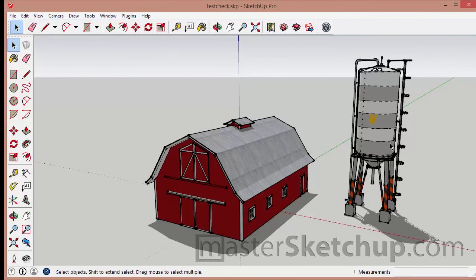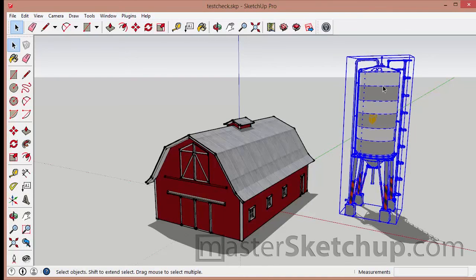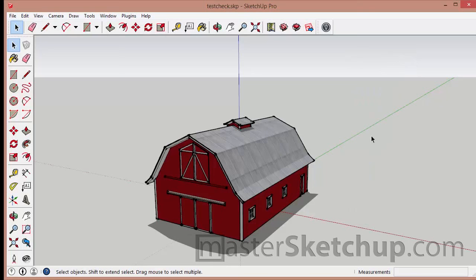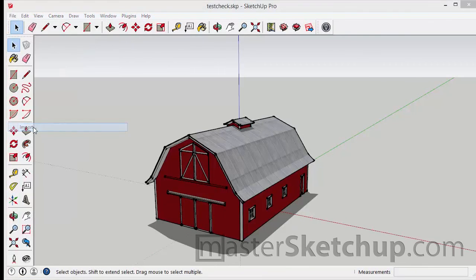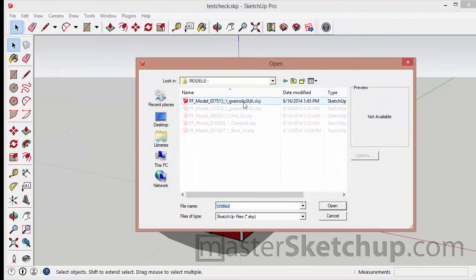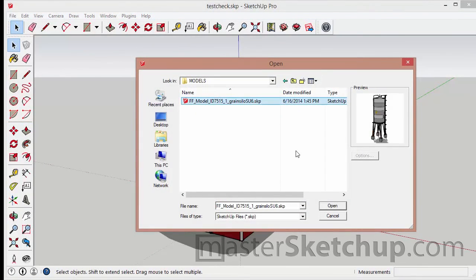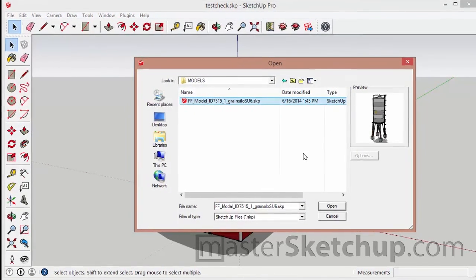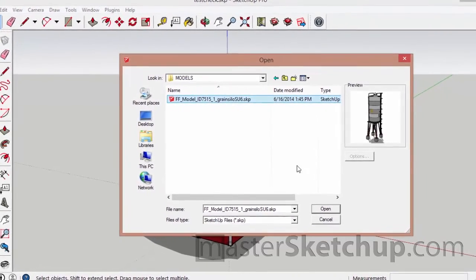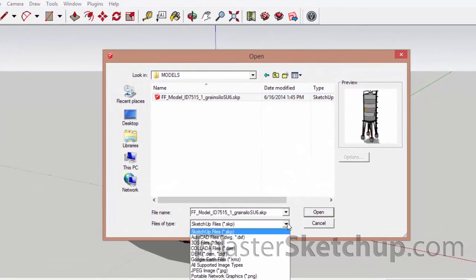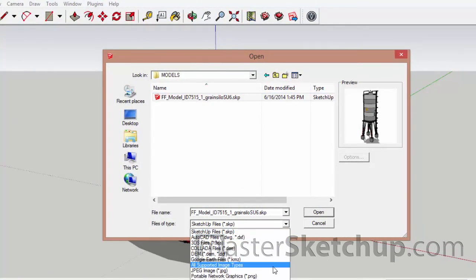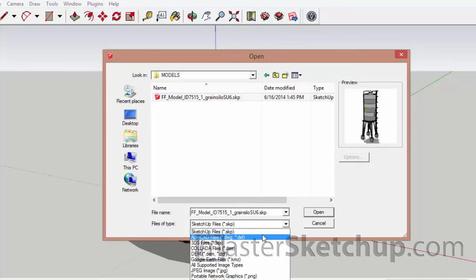Now you don't actually have to start a file with a component already inserted into it. So if I delete the silo and wanted to insert it, I could actually go to File, click on Import and select the file that I want to import. Now you're not limited to just using SketchUp files. You can import a number of different files.